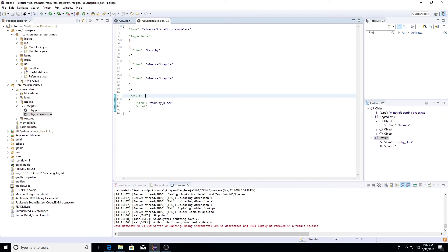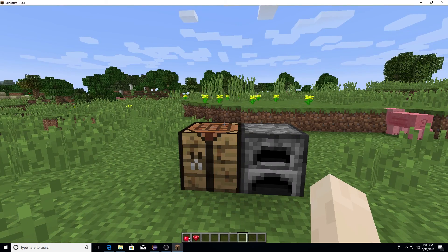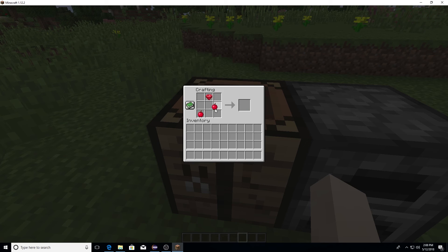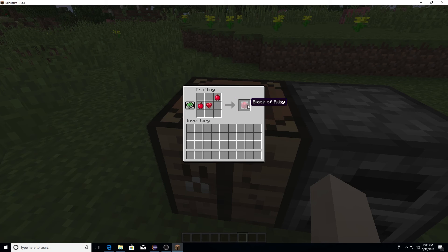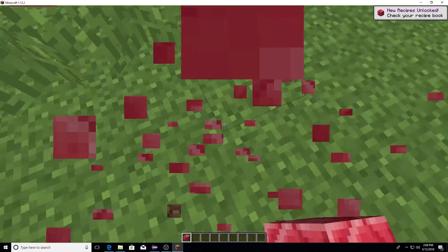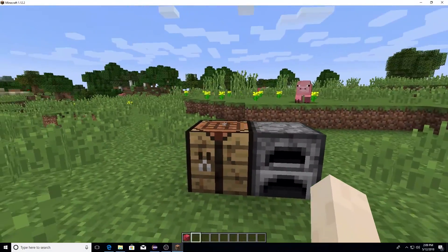Let's launch Minecraft and check this out and make sure it's working. We're back inside of the game. Let's test out our recipe — come up to the crafting table, take our two apples and a ruby, and you can see that we do get our block of ruby. It is a shapeless recipe, so you can put these anywhere you want in the crafting table, any order, mix and match, and it will actually give you your recipe. Our block acts as normal, we can break it. Now we know that our shapeless recipe is working.